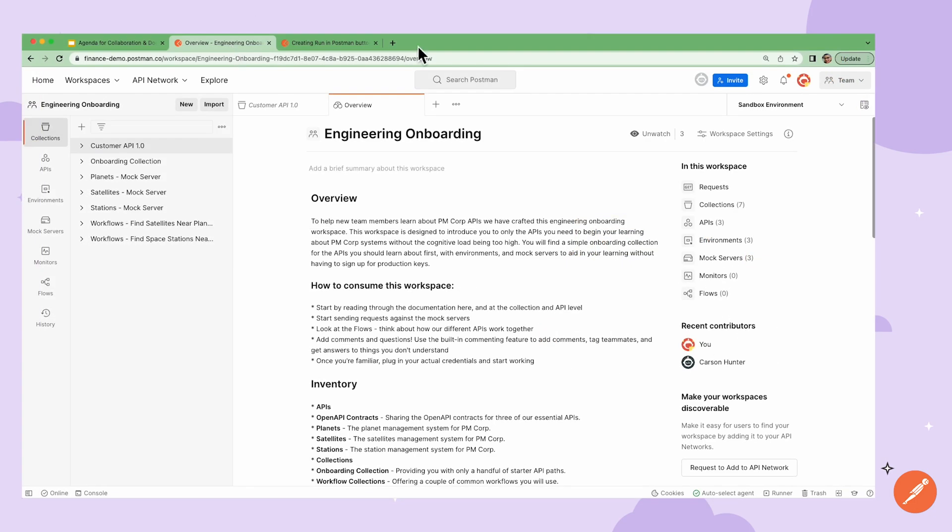Postman provides multiple ways to add documentation for your collection and API, which will help your teammates ramp up quickly and use your resources faster. There are many levels of documentation provided in the platform. Workspaces help to organize the various elements like APIs, documentation, collections, and so forth all in one place.